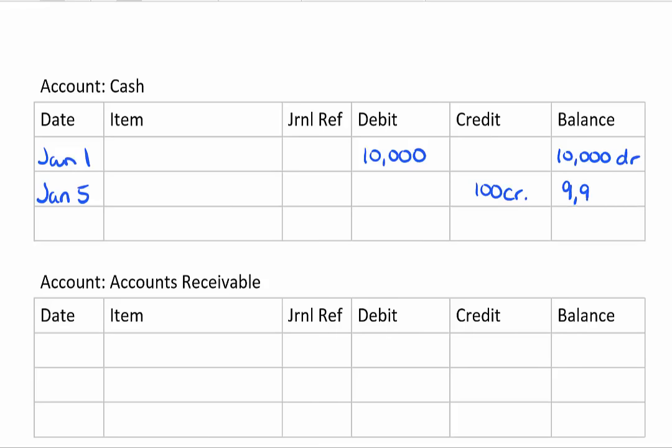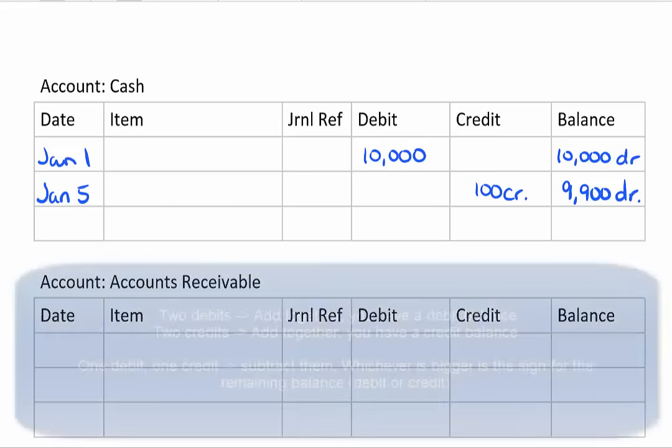Now when we update the balance account we have a debit of ten thousand dollars and a credit of one hundred dollars. If there's two debits add them together. If there's two credits add them together. If there's a debit and a credit subtract them.